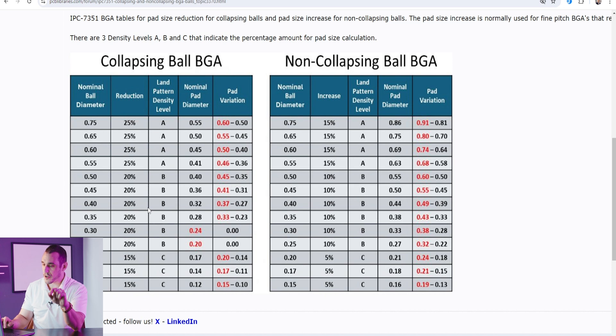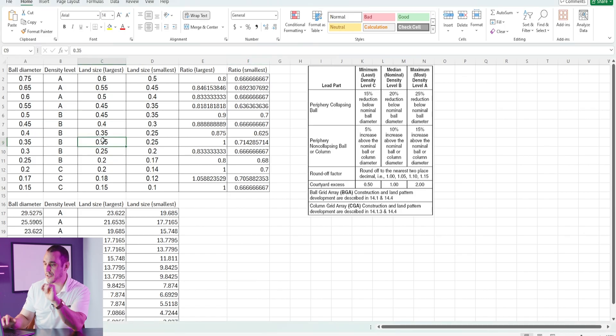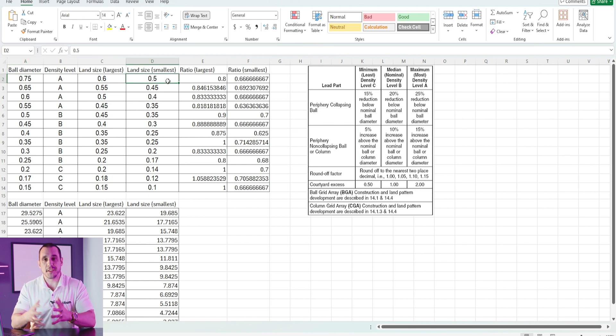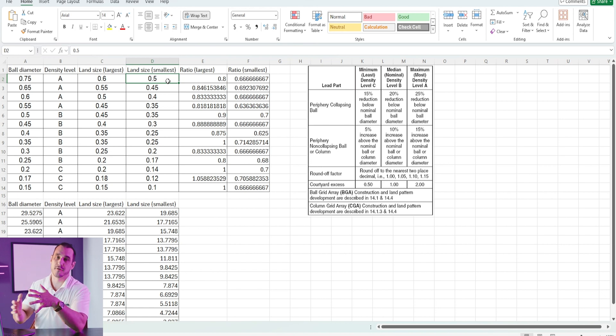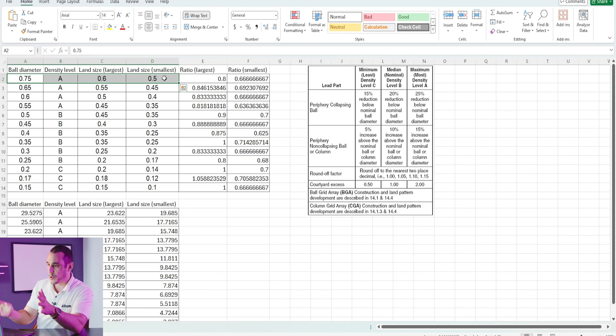Now let's address SMD versus non-SMD pads. To determine the range of negative solder mask expansion we can use to set up SMD versus non-SMD pads, I compiled all of this data into an Excel table. Looking at land size from largest to smallest, we can determine how large our negative mask expansion can be to form a non-solder mask or solder mask defined pad while still complying with IPC 7351. For example, with a land variation of 0.5 to 0.6 mm, you can place a 0.6 mm pad and apply a negative 0.1 mm expansion, bringing the exposed copper down to 0.5 mm — still compliant with IPC 7351.